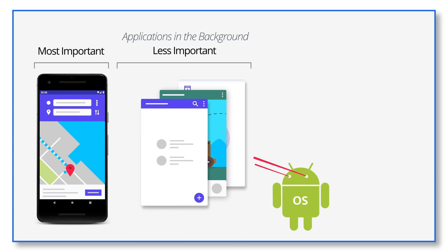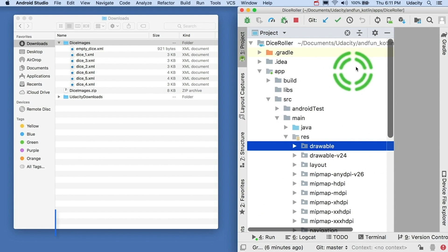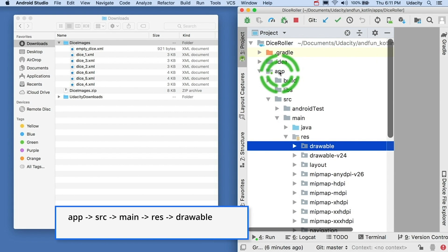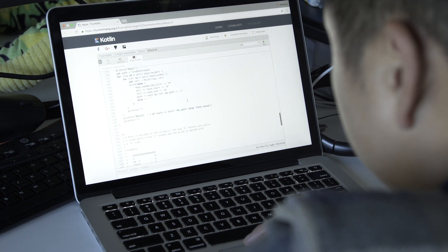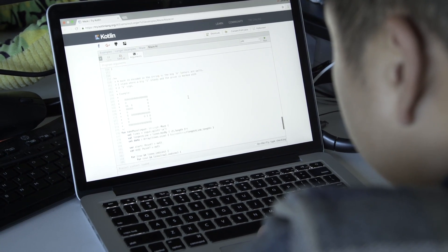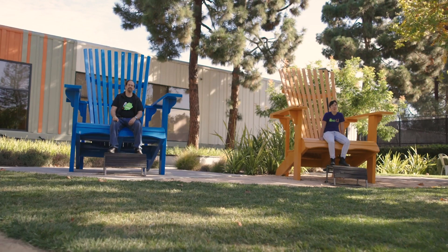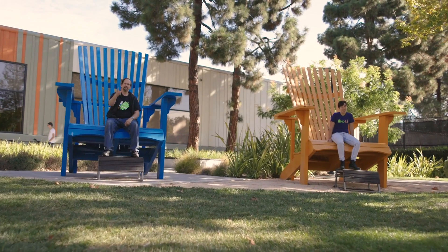Learning to develop on Android is much more than learning APIs and shortcuts. It's training your brain to think like a mobile developer. Come learn with us.